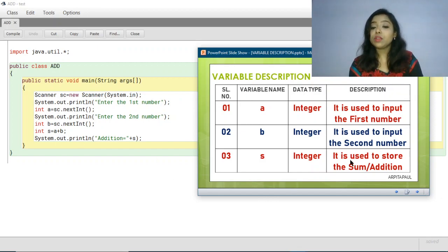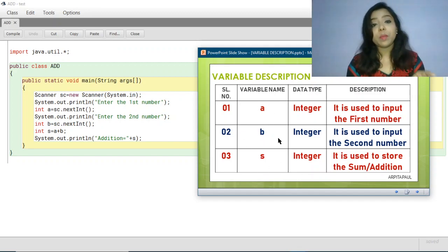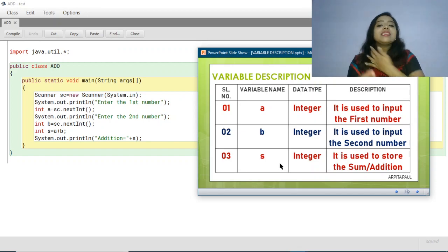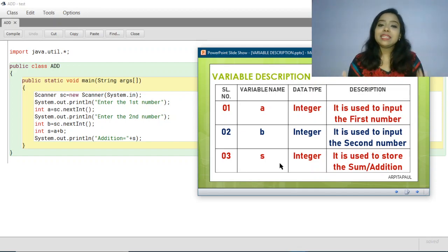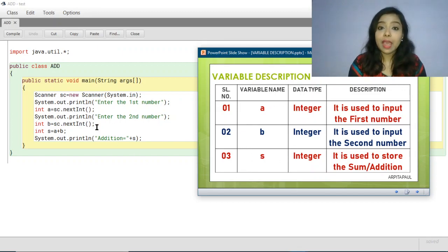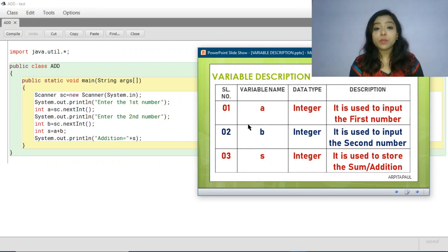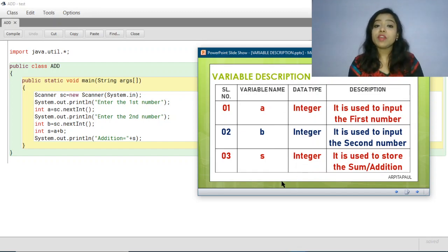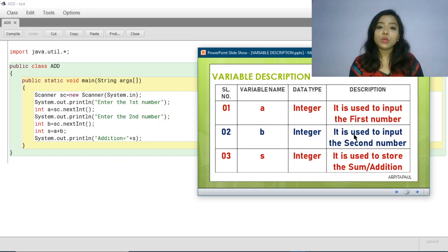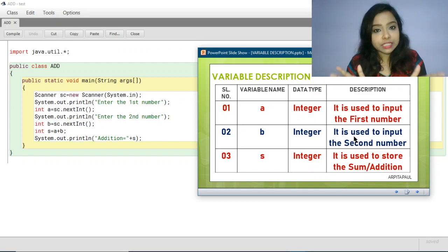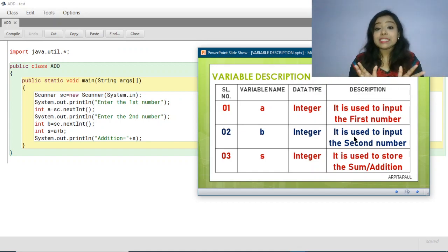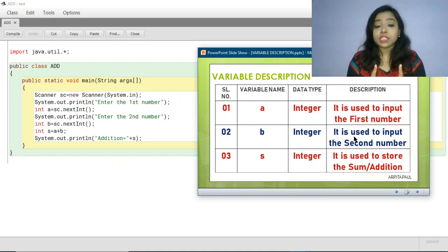So here we have declared three variables and in the variable description we have described the purpose of these three variables used in the program. Whatever variables you are using within your program, provide the variable names, the data type, and for what purpose you have taken that variable — that you will define within the description section. Variable description is this easy.